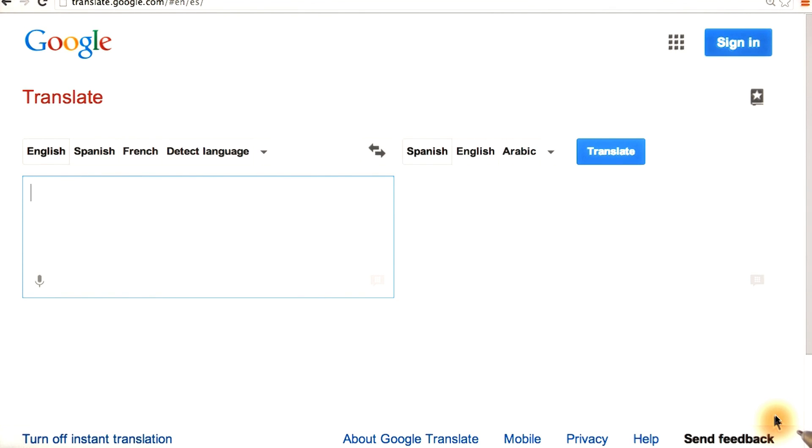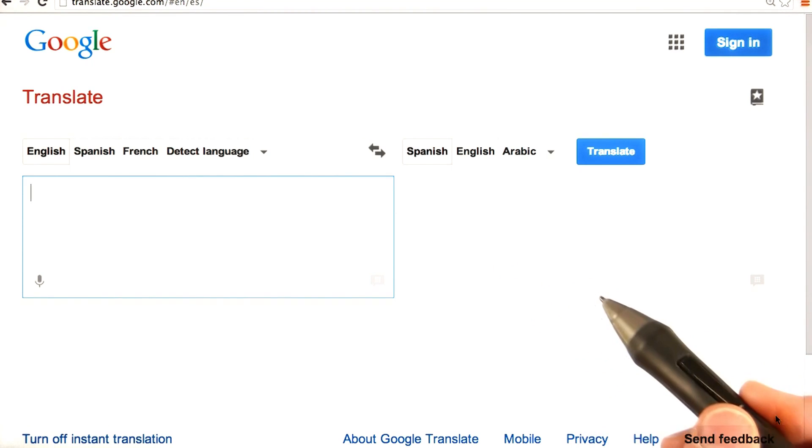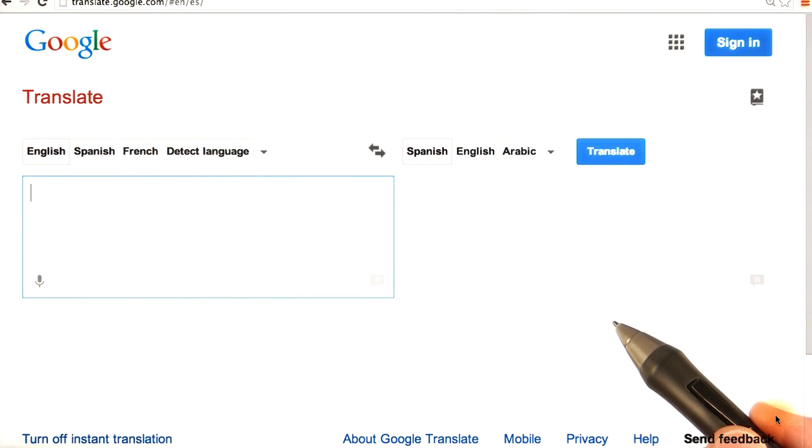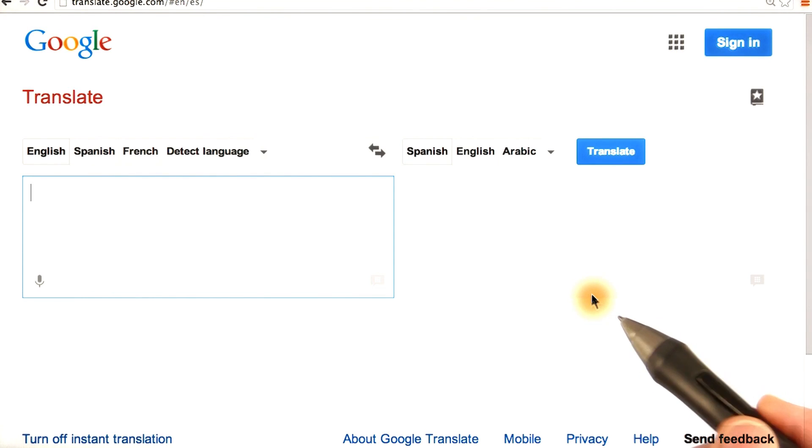For example, let's consider Google's translation service. You can go to translate.google.com to translate text from one language to another, right in the browser.